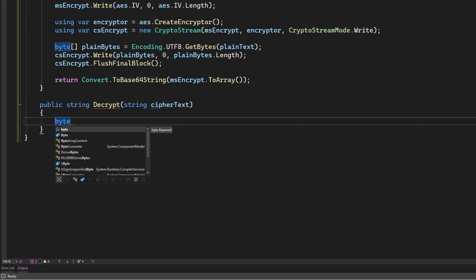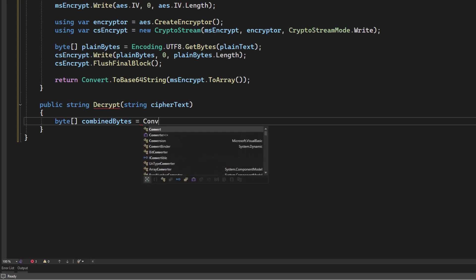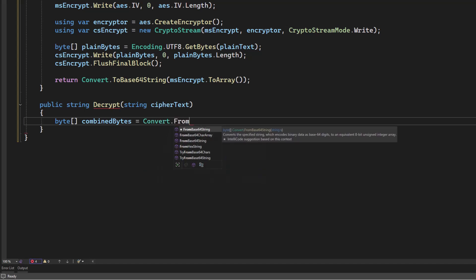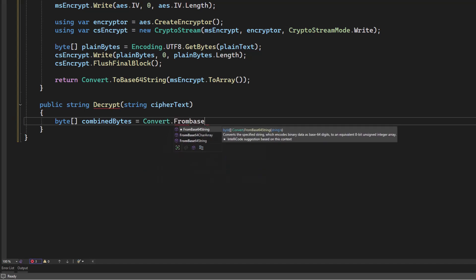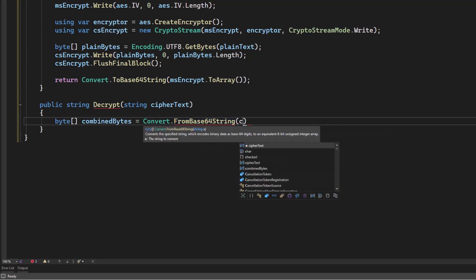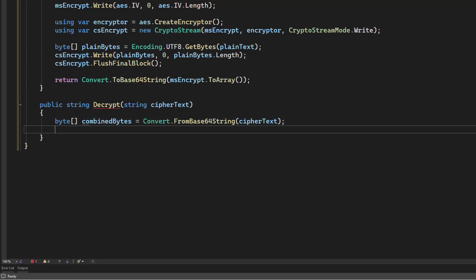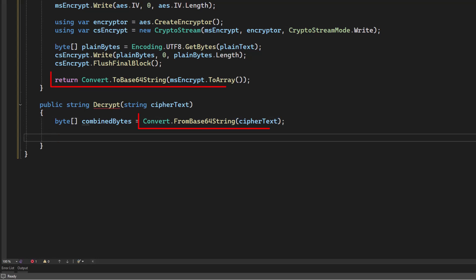The first thing we're going to need to do is convert this to a byte array. And the reason I'm calling this combined bytes is remember that the initialization vector is at the front. So we're going to convert this from a base 64 string. And it's just important that since we converted it to a base 64 string in our encryption, we need to convert it back using the same format in decryption or we're going to get a problem.